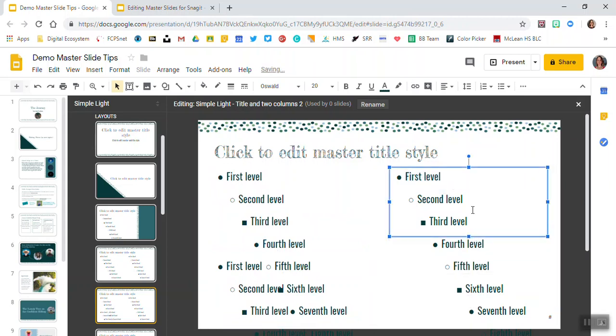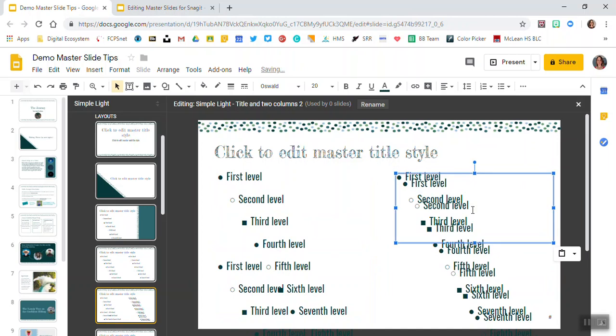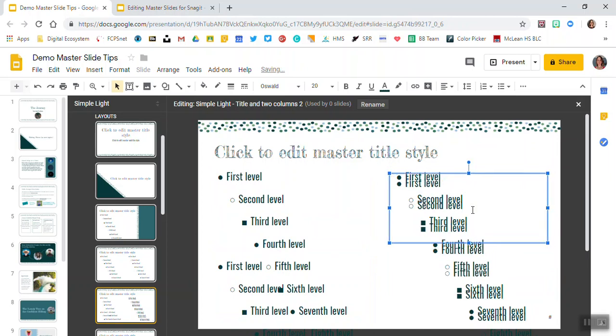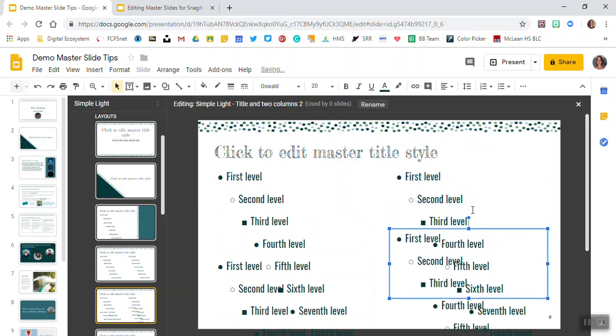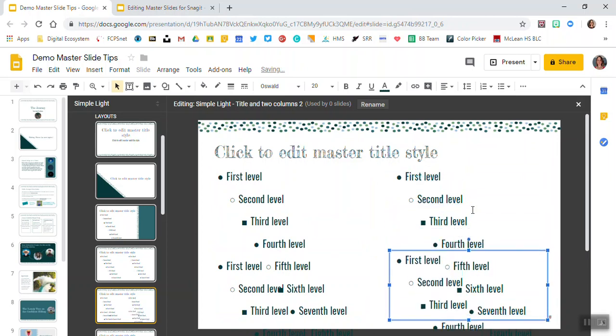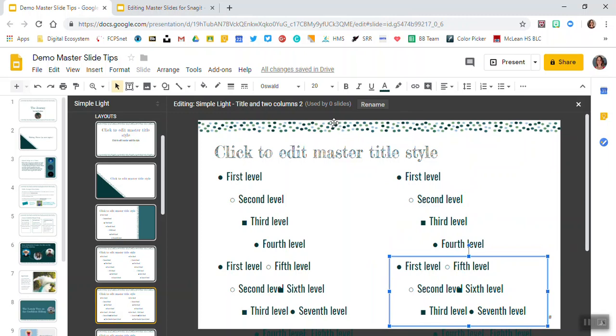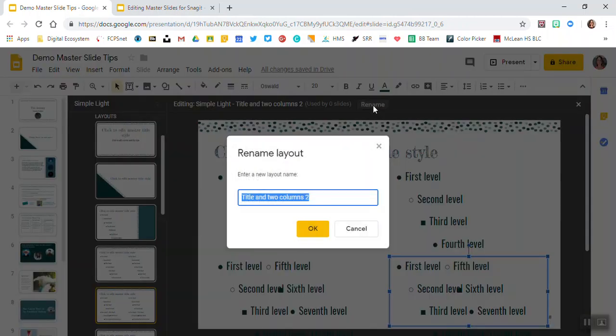Have it, copy and paste it, and bring it all the way down to the bottom. And now you can see up here it's called title and two columns with a number next to it. You can rename this to the new layout that you've created.